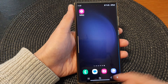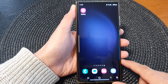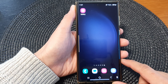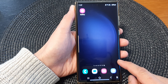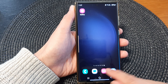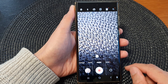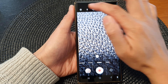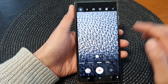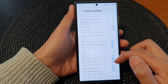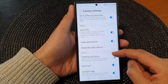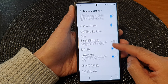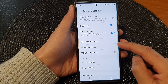First, tap on the home button to go back to the home screen and from the home screen open up the camera app. Next, tap on the settings icon, then scroll down and tap on settings to keep.